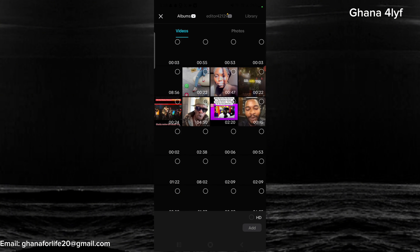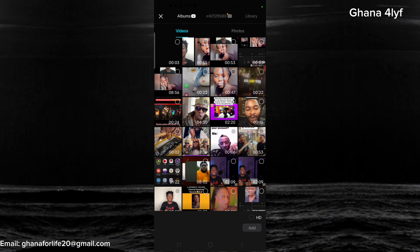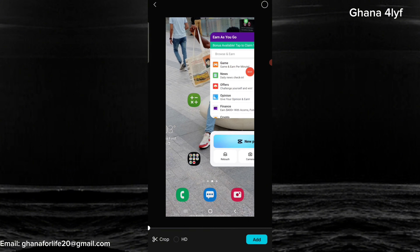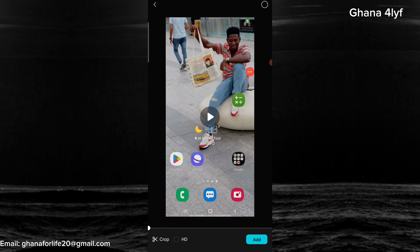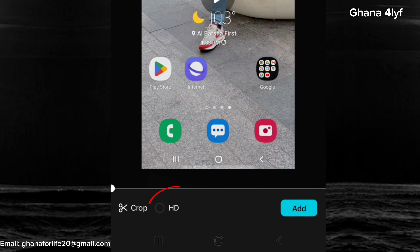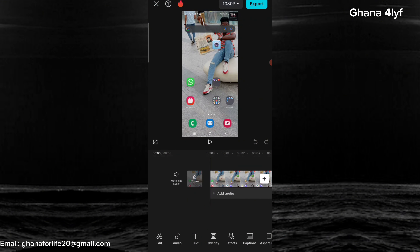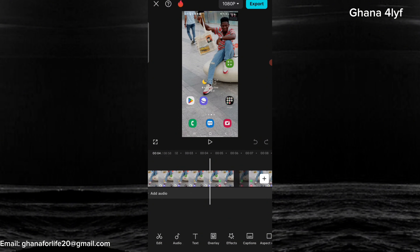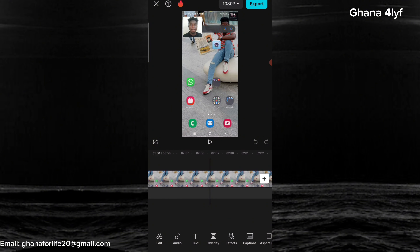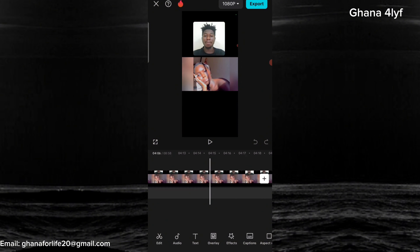Now open CapCut, the video editing app we are going to use, then tap on New Project. It will bring you here. Now choose or select the video we made using our screen recorder. Before you add it, turn on HD to get the best quality of the video. Now you can add the video. Our video is being added and is now ready for editing. Let's start the editing.